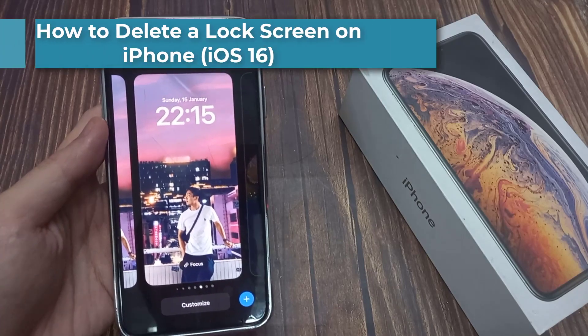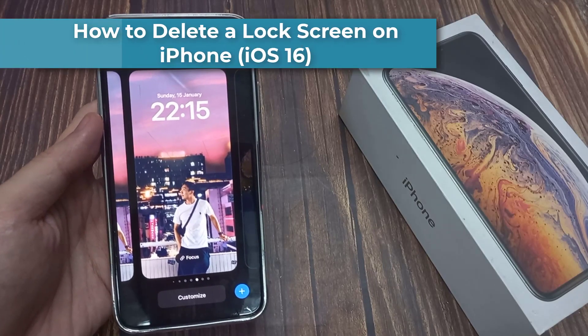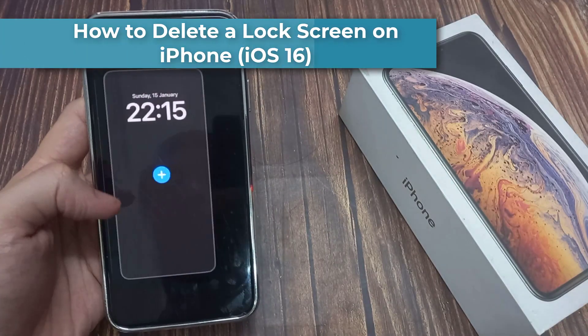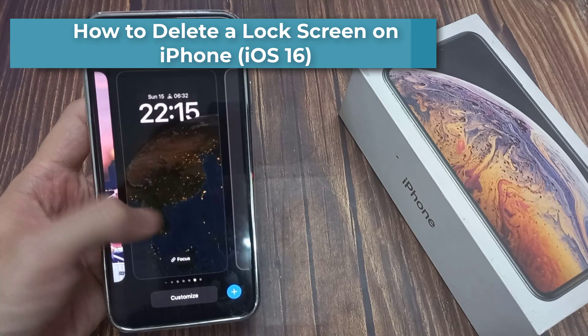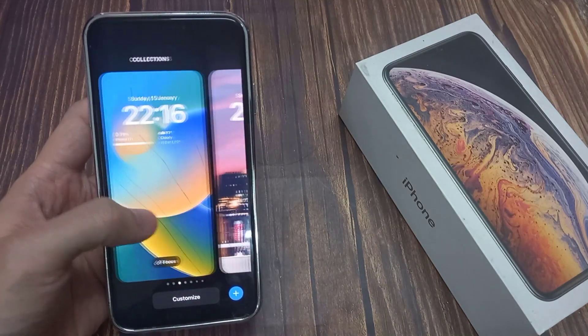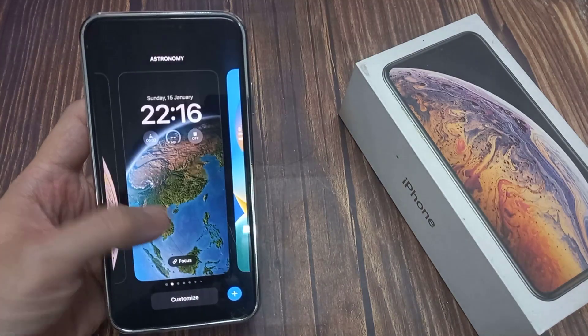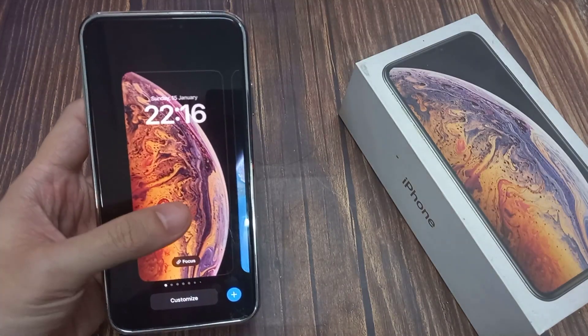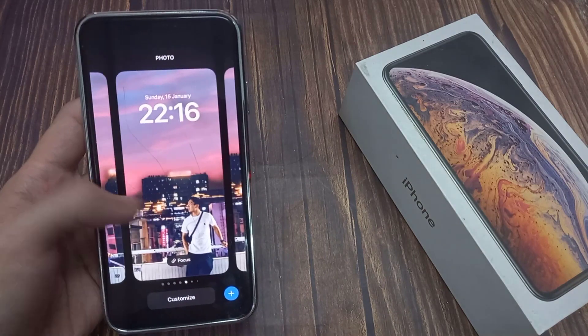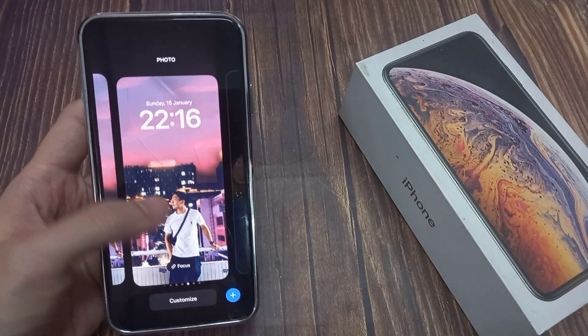Do you own an iOS 16 iPhone and want to delete a lock screen wallpaper you created? If so, this video is for you. I will teach you how to delete an iOS 16 lock screen wallpaper in this video.